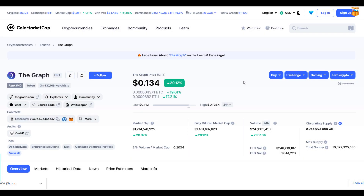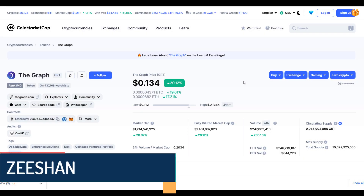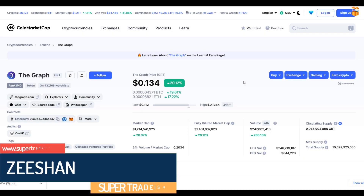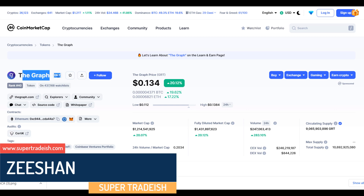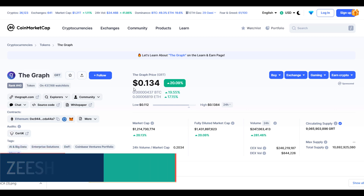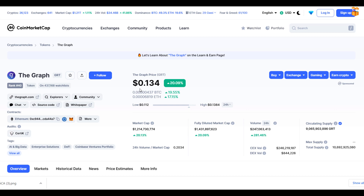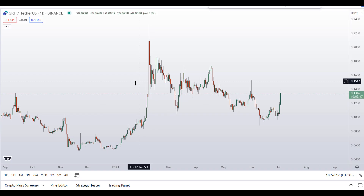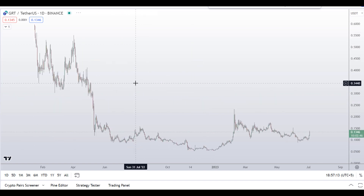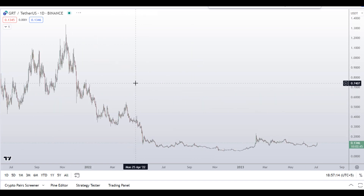Hello guys, my name is Nishan and welcome to Super Tradish YouTube channel. In this video I'll talk about the Graph token — the ticker symbol is GRT — and at the time of recording this coin is up around 20 percent so far with a huge increase in volume.